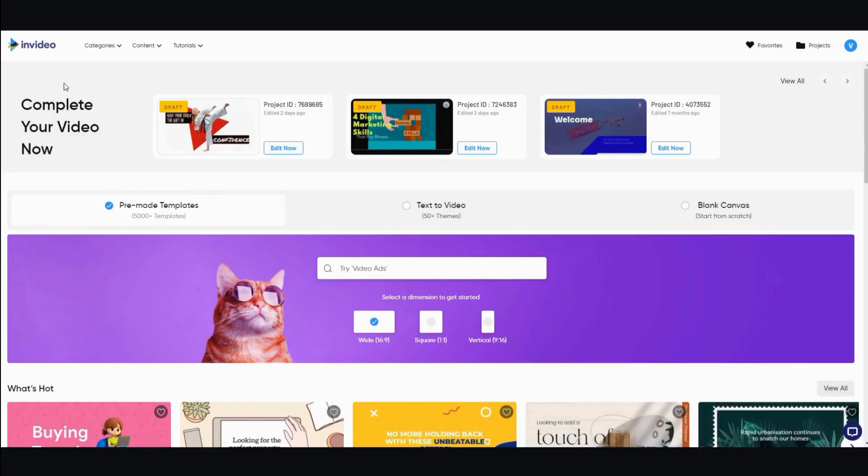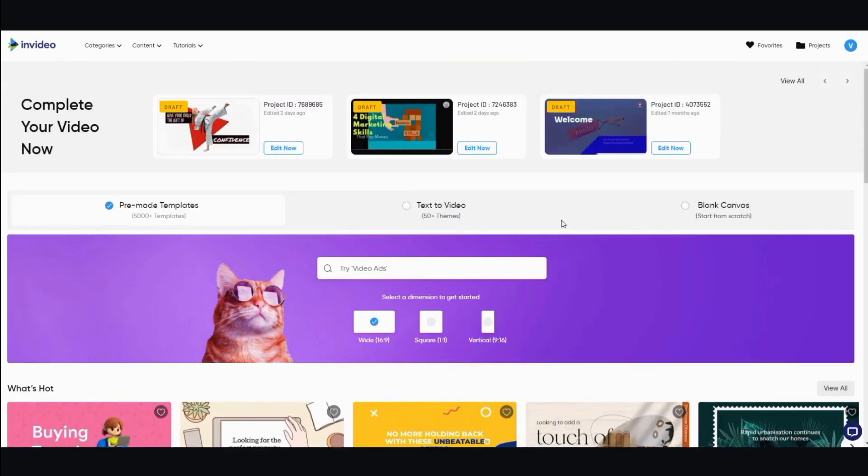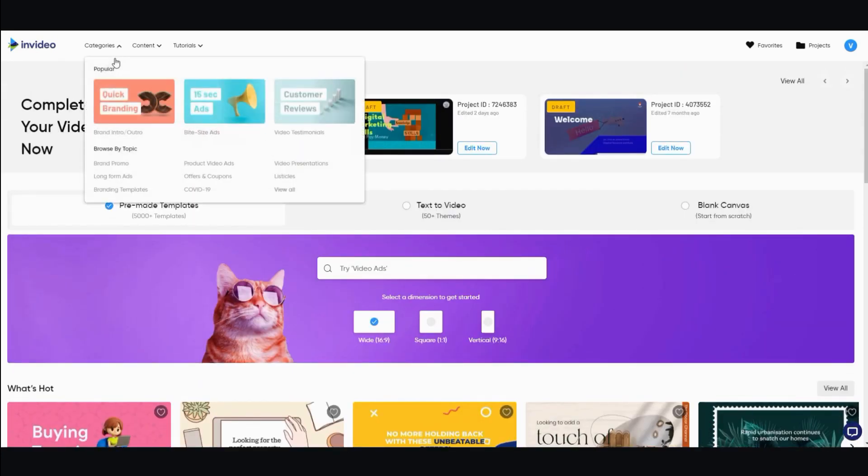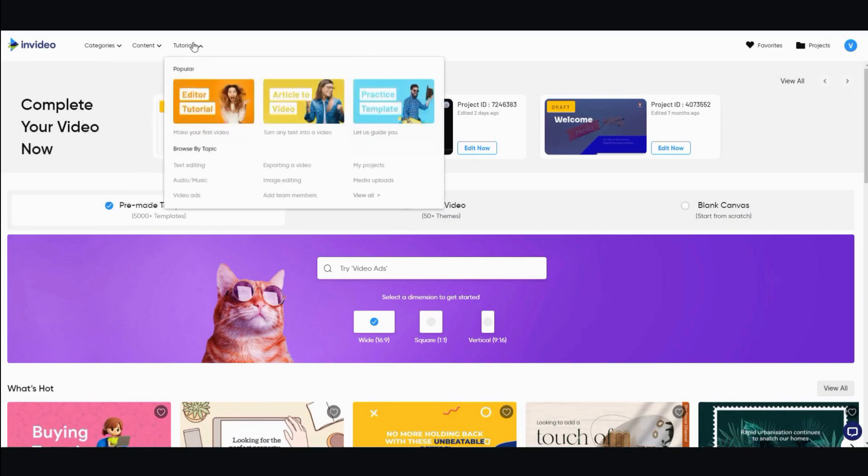And the last step is to go to InVideo and sign up for a free account. And then from there, you can go ahead and choose different templates. But the one that you're going to need in order for this to all work, I would go into tutorials. And then it has turn any text into a video. Click on that.